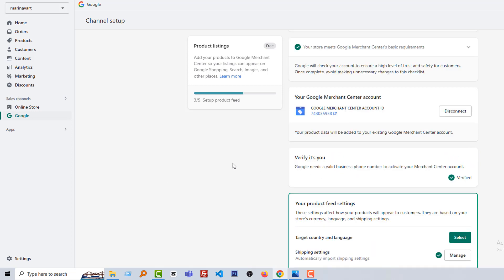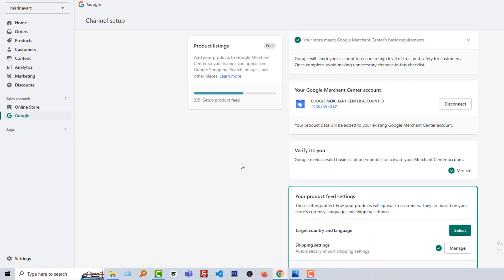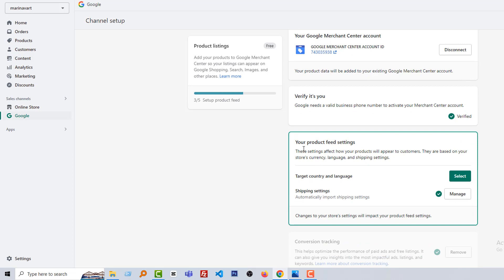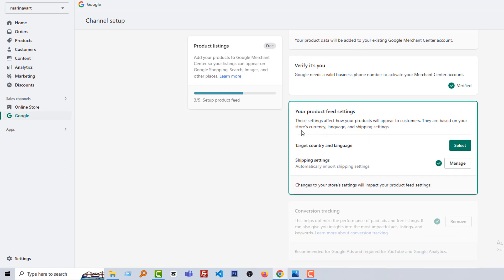Okay, now we have to set your product feed settings. This setting affects how your product will appear to customers. They are based on your store currency, language, and shipping. It's most important things, target country and language. So we are going to click on select, then target language select English, then click on save.